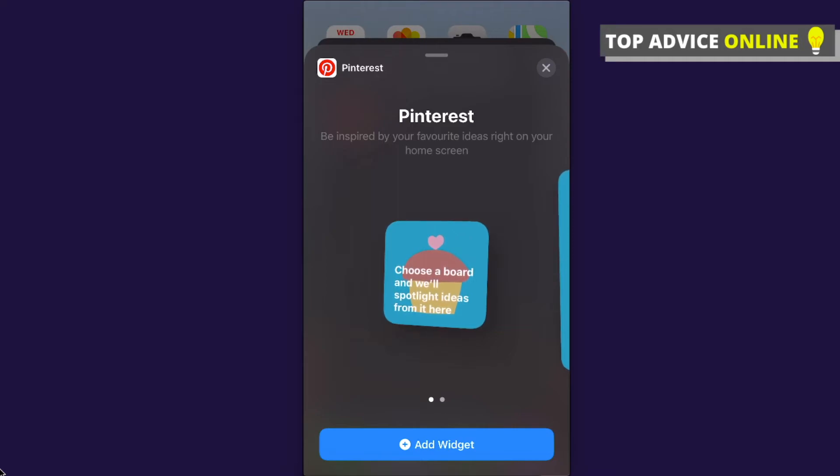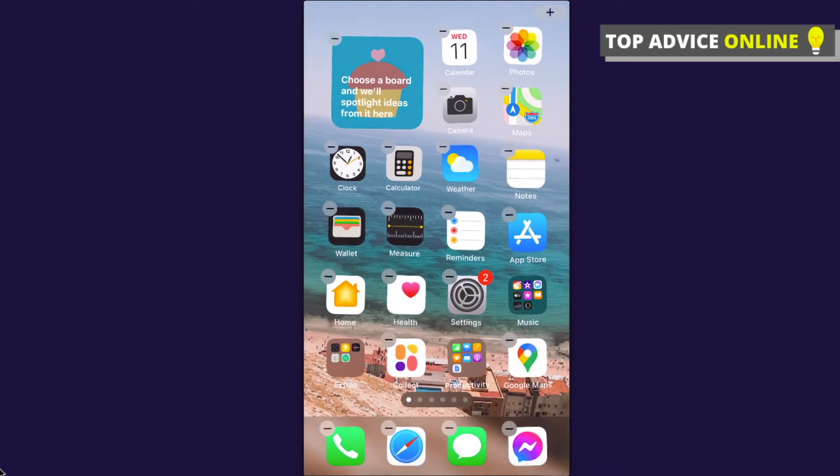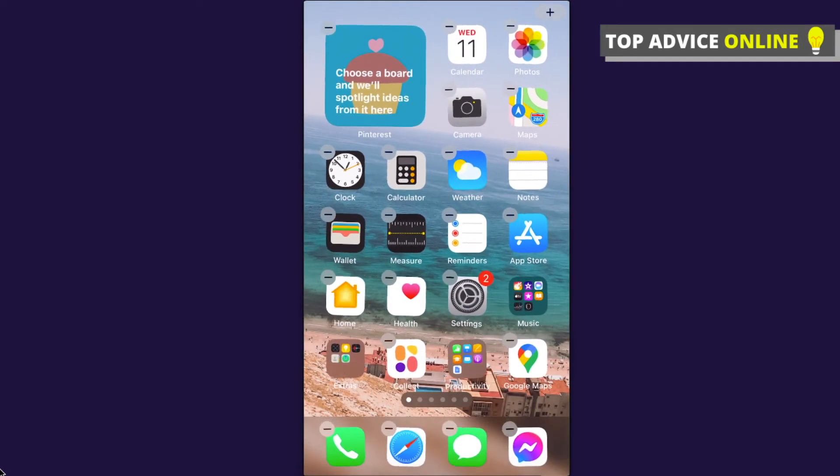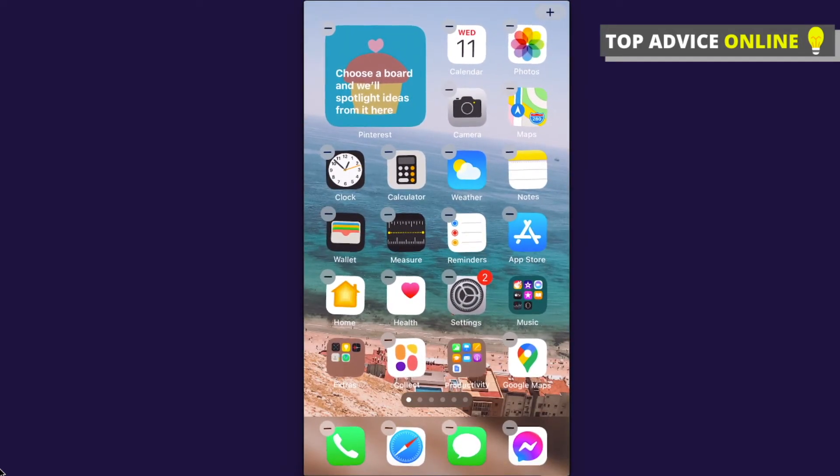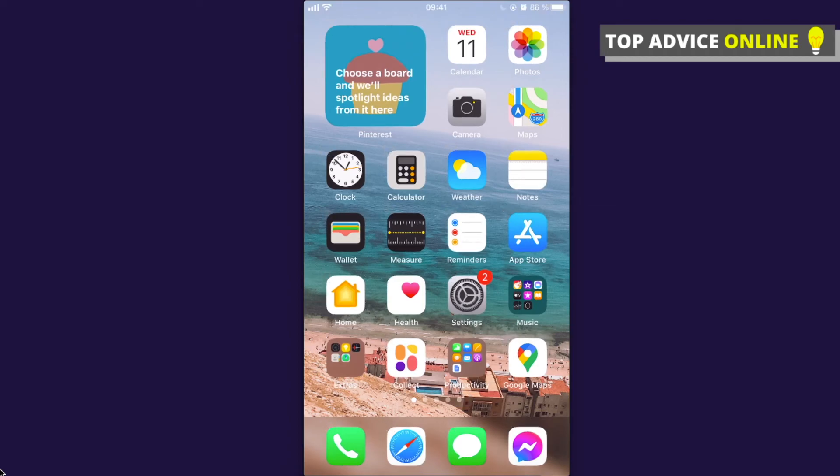So add what you prefer and select what you prefer, and then add the widget on the bottom. And as you can see here, that's how you can add a Pinterest widget on iPhone.